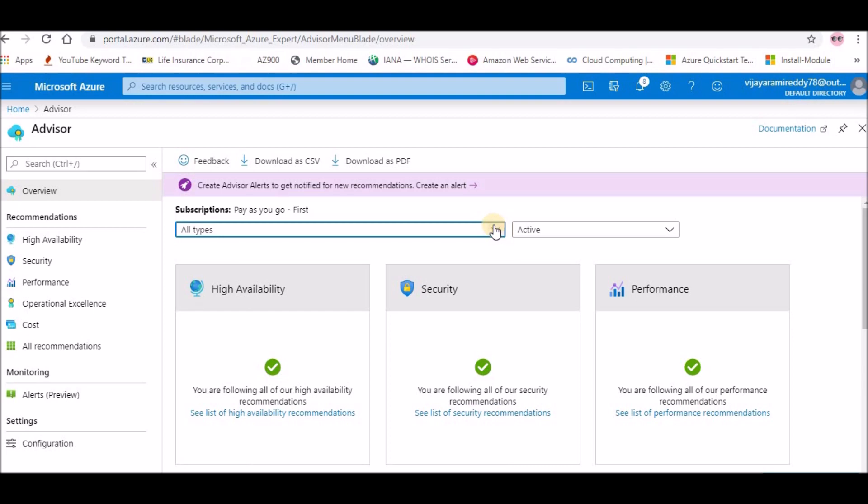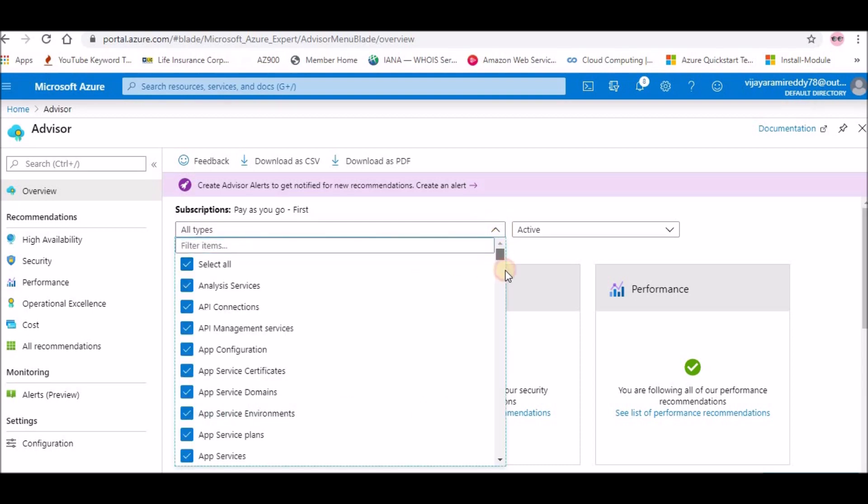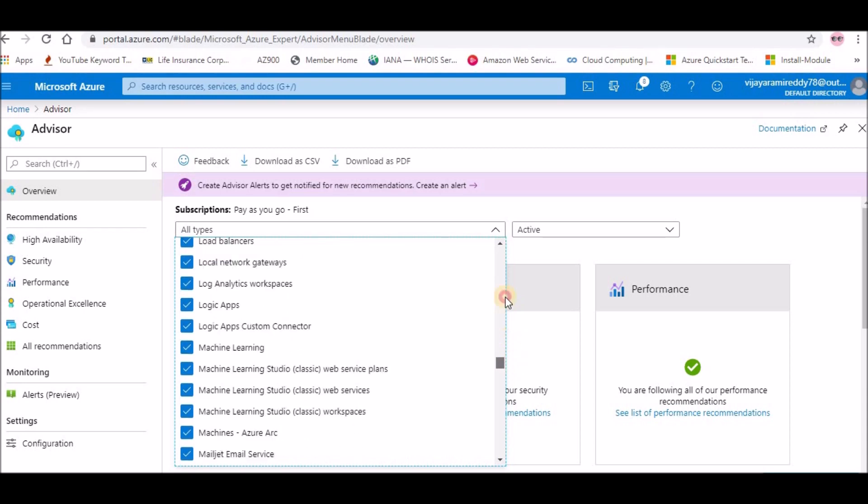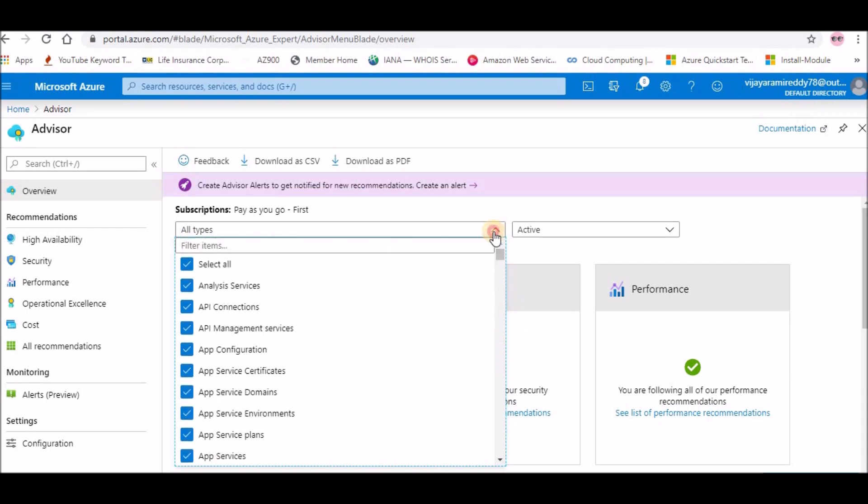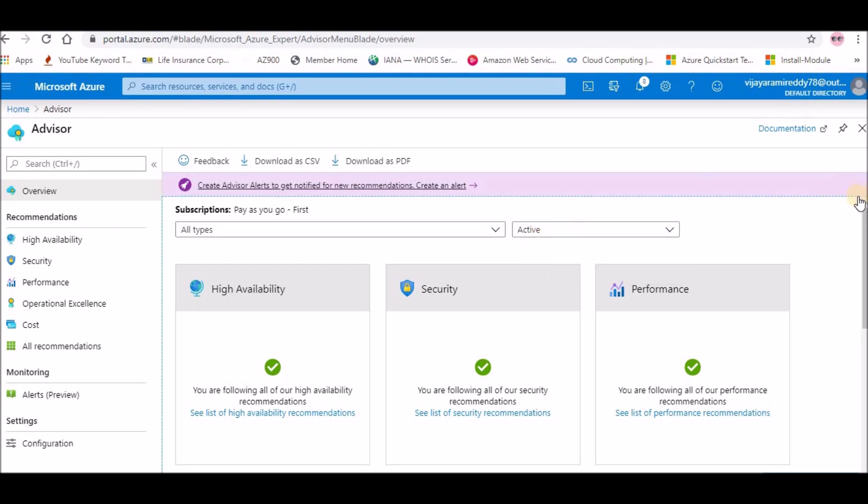You can select whatever service you need. Like if you want only for the virtual machines, you can select that. You can have an all services list here. Then you can see whether they are active or postponed and the recommendations they will give.